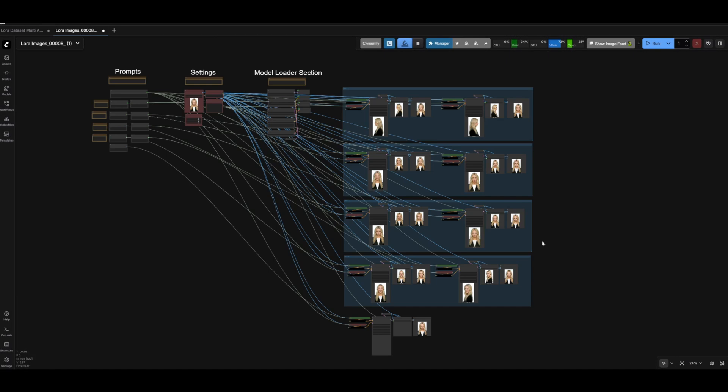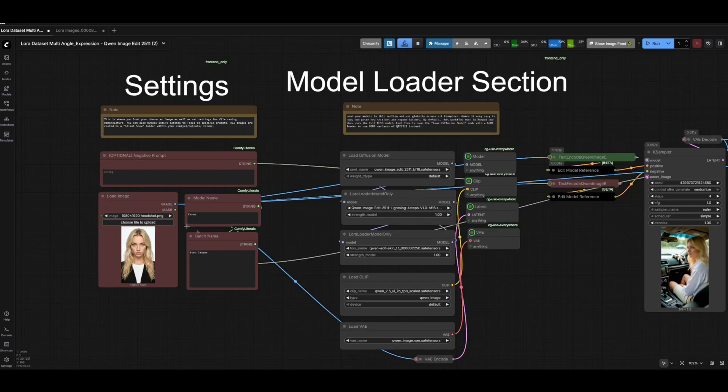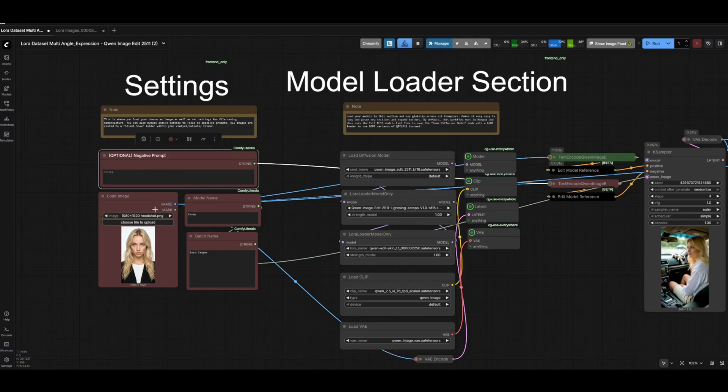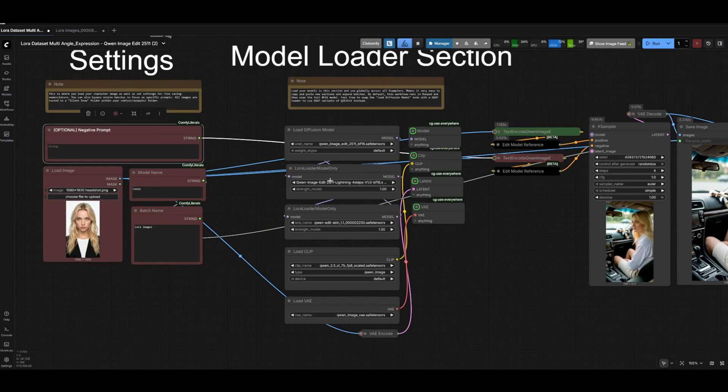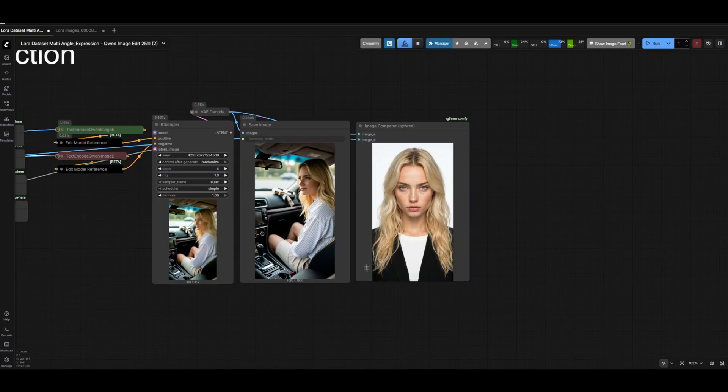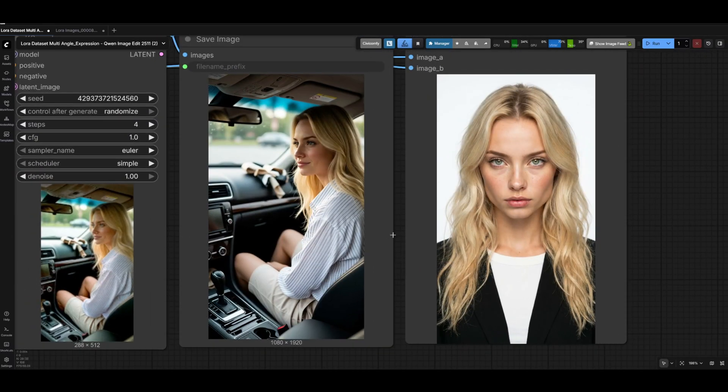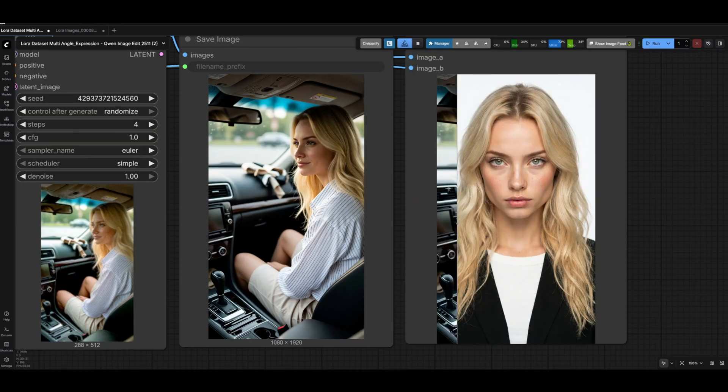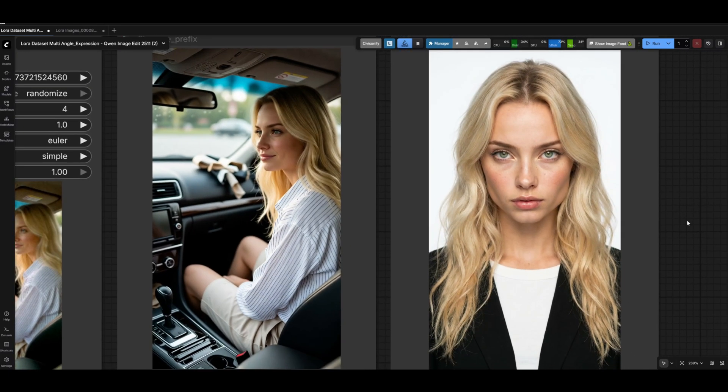This is the replacement for the first part of our LoRa dataset creation workflow that we looked at. Now here is the second part of the dataset creation process. This one is extremely straightforward and the setup is pretty much exactly the same as the first workflow we just looked at. You have your settings again, same file saving nomenclature, your optional negative prompt and load image node. Basically what this does is it takes your reference image and creates a brand new image for you of that character—no prompting needed—and you can run this basically an infinite amount of times.